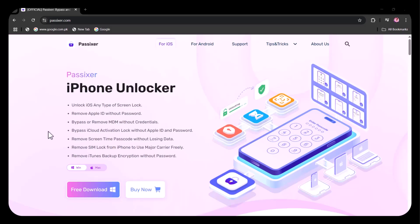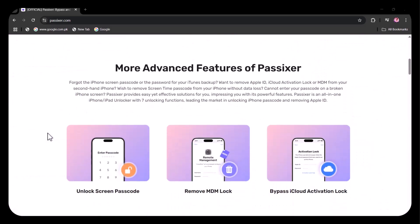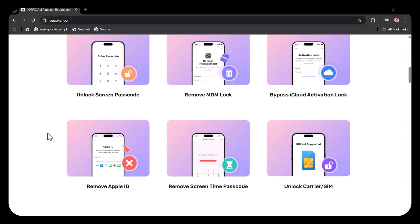No matter if you're using the latest iOS or an older version, PassXer supports it all, and you don't need to be a tech expert to use it. Just connect your device, follow a simple step-by-step process, and regain full access to your iPhone, iPad, or iPod within minutes.